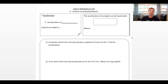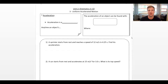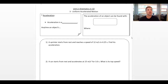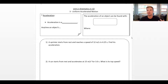Hi there everybody and welcome back to more Physics 11. Today we're going to carry on with our kinematics in one dimension unit and look at accelerated motion. We talked about uniform motion where the velocity of an object stays constant, and now we're going to look at uniform accelerated motion where an object's velocity is changing — it's accelerating, meaning it's either speeding up or slowing down.